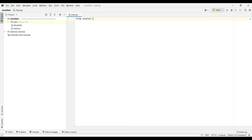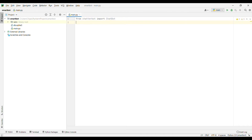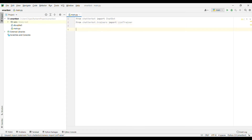From chatterbot import ChatBot. From chatterbot we are importing ChatBot, and after that we will also require the ListTrainer to train our bot. That's why we are writing from chatterbot.trainers import ListTrainer.